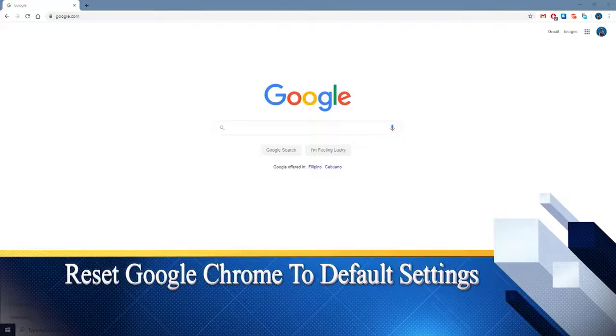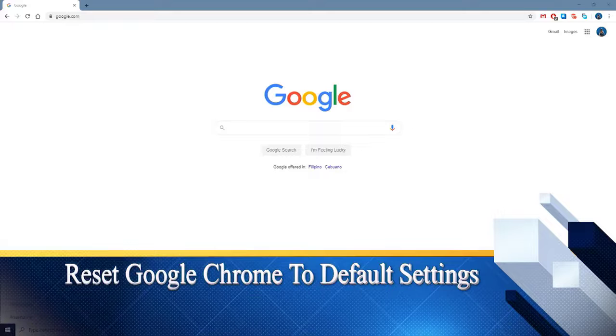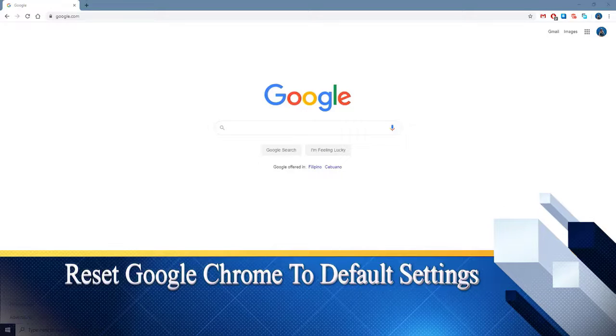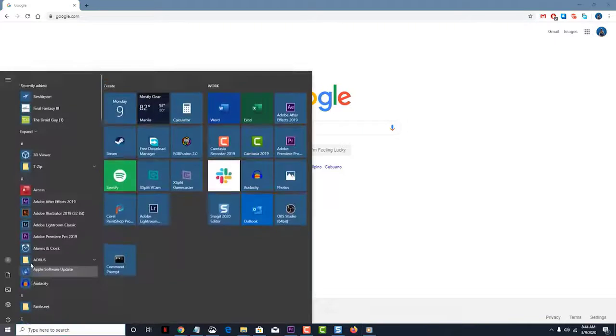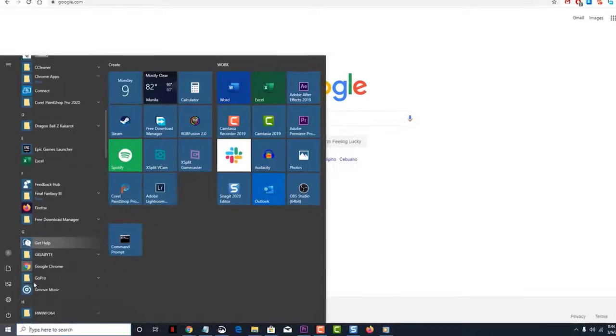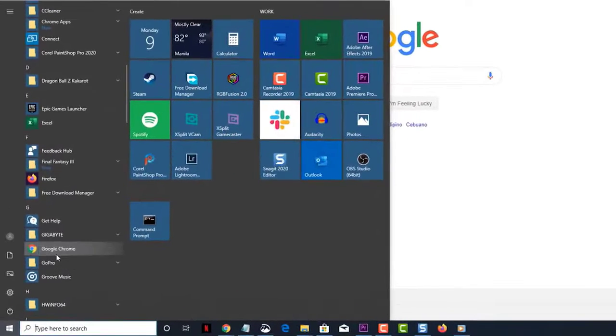Reset Google Chrome to default settings. When you reset the browser, there are several settings that revert back to their original conditions. To do this, open Google Chrome. You can do this by clicking on its icon from the Start menu program list.